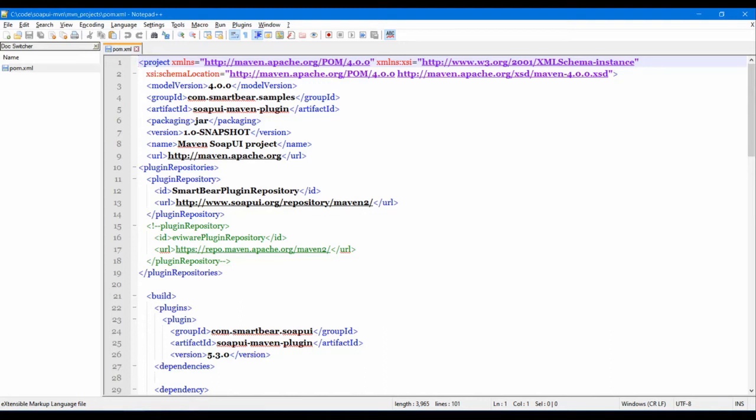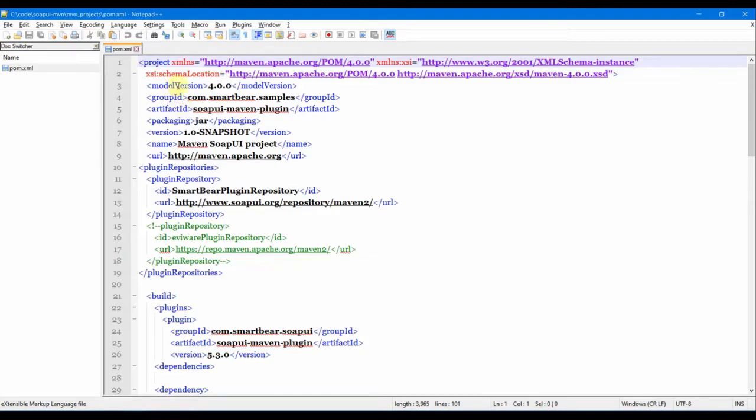Hi, welcome. In this session, let us go through the pom.xml of our SoapUI project that we will use for running the SoapUI test. I'm Kumar and welcome to my channel on tech and tutorials.